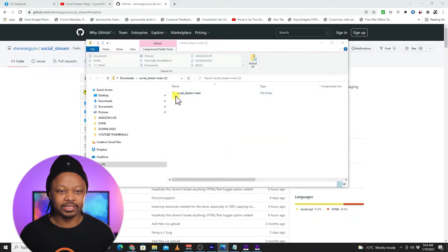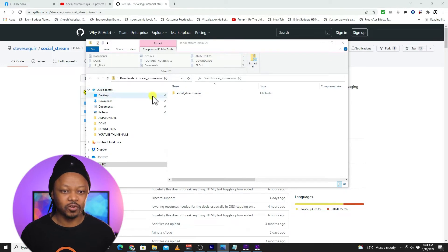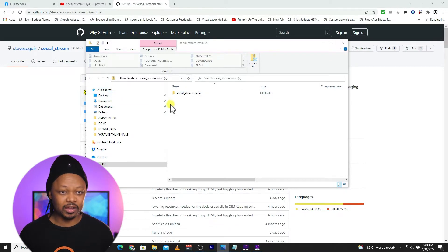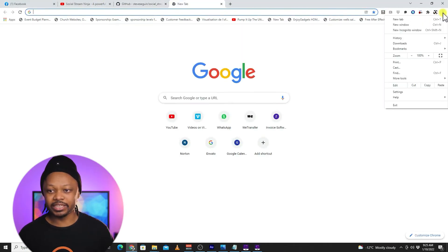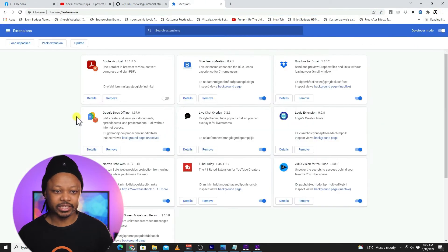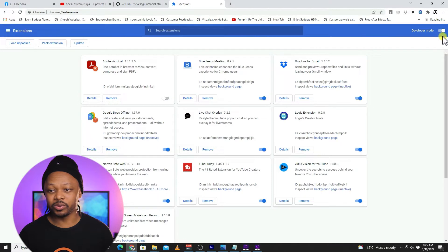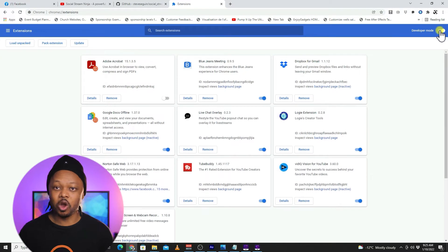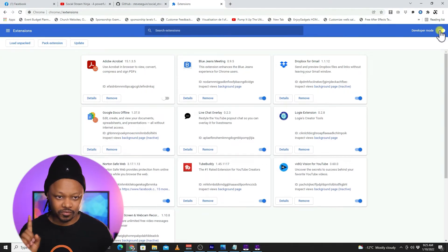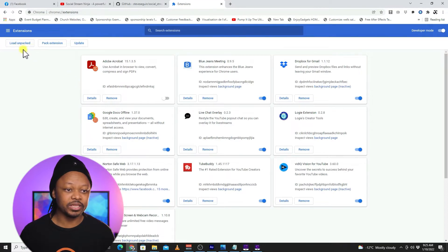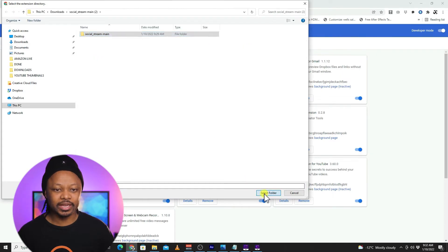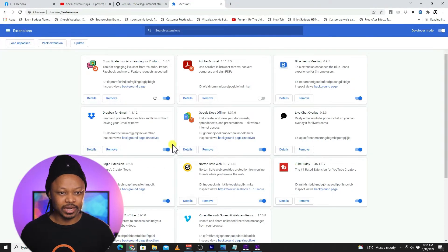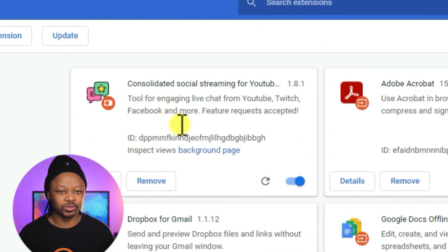Once you download it, you'll get the file in your downloads folder. Next, open your Chrome browser, go to Extensions, and then Manage Extensions. Once you have access to your extensions, go to Developer Mode — it's important that you toggle this on. Once you're there, it'll give you the option to Load Unpacked. Click on the folder we downloaded and it should install.